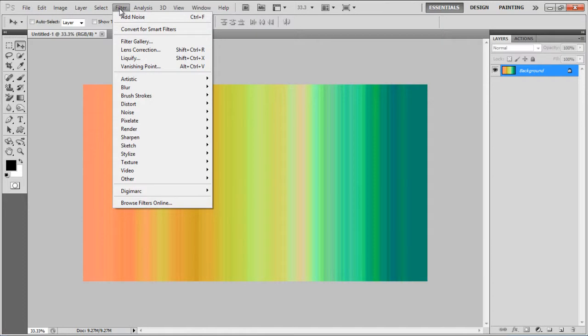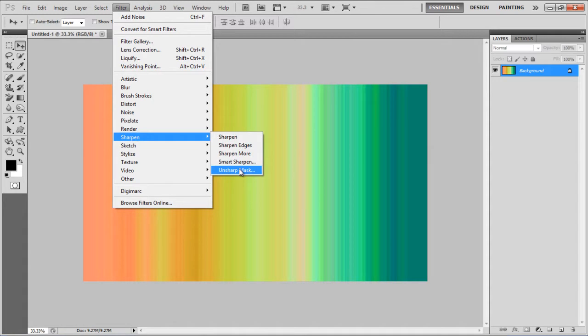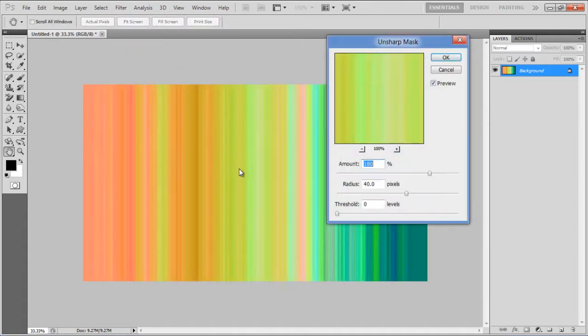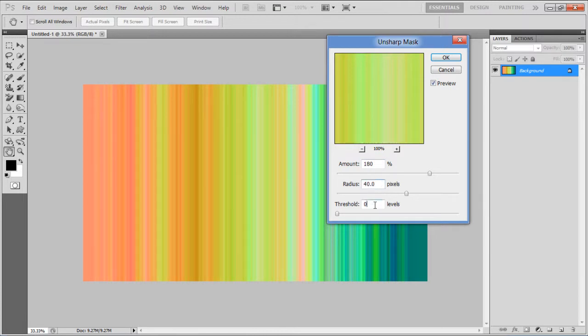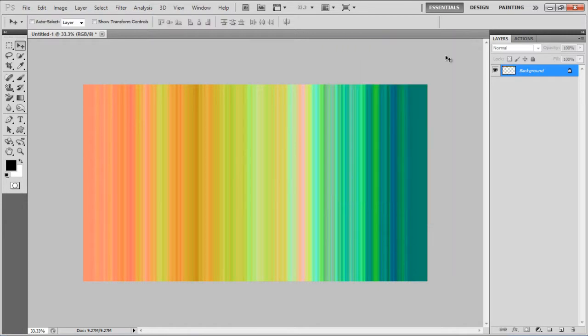Once done, go to the Filter menu, select Sharpen, and click on the Unsharp Mask option. Set its amount to 180%, Radius to 40 pixels, Threshold level to 0, and click on the OK button to apply it.